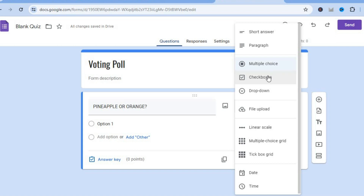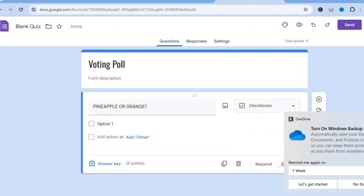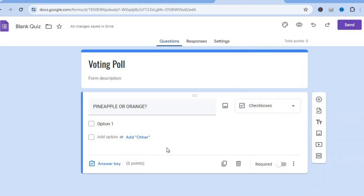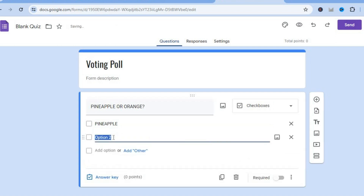If you would like to use multiple choice, checkboxes, dropdown, or a tick box grid, you can select any one of these options. For example, I'll use checkboxes for my first question. Right where you see option one, you can type in 'pineapple,' then tap 'add another option' and type in 'orange.' You can also add more options if needed.